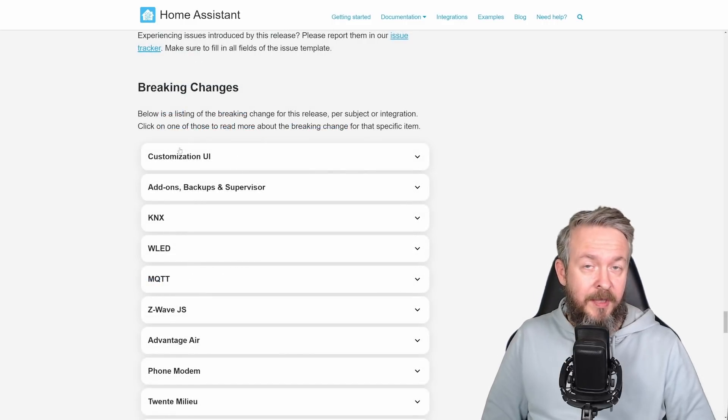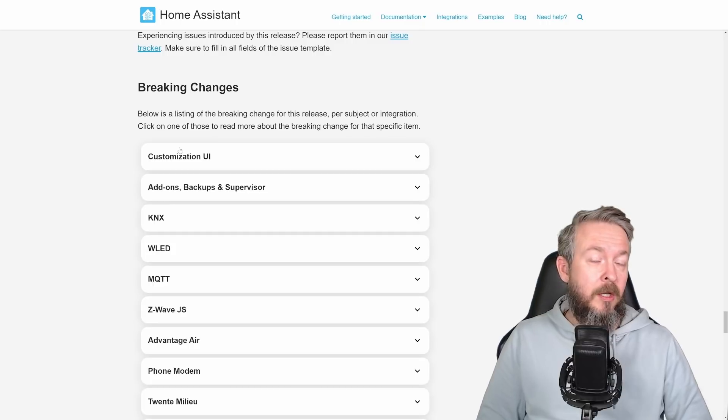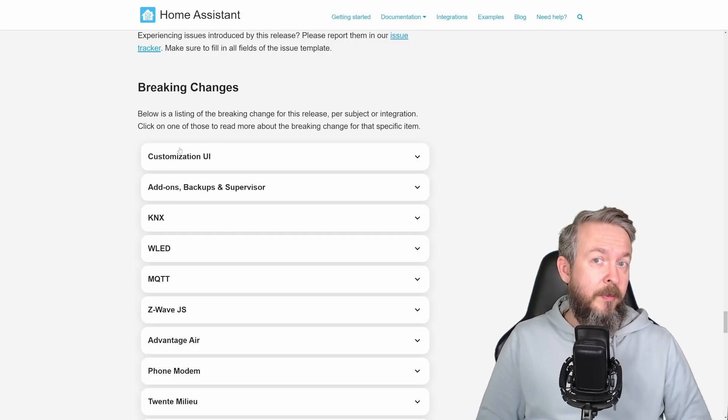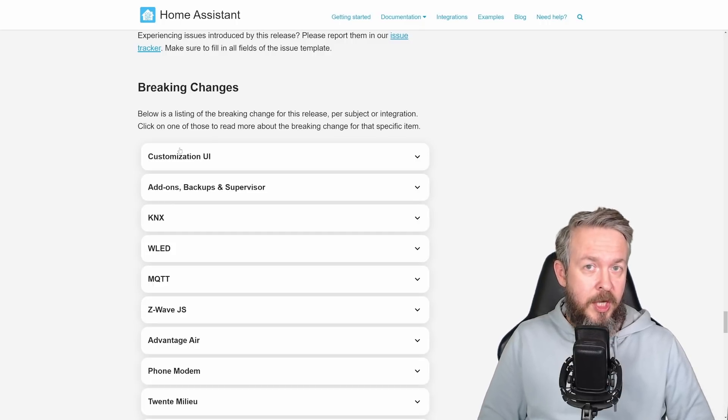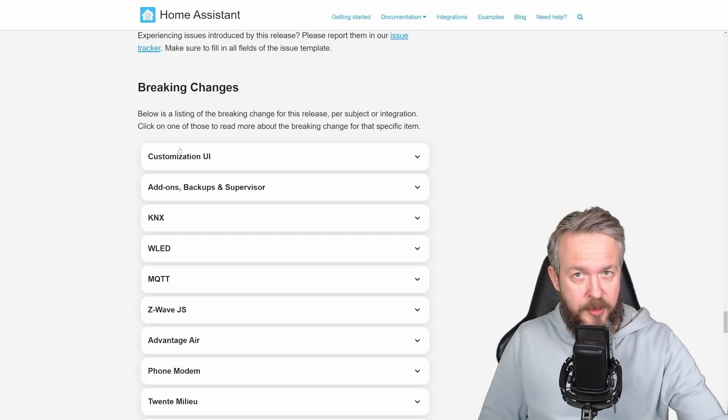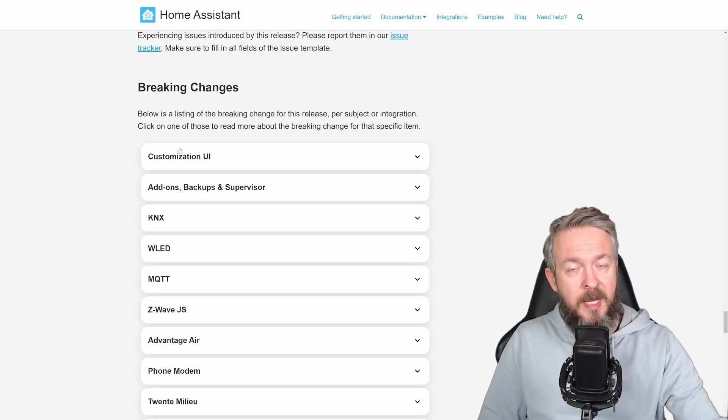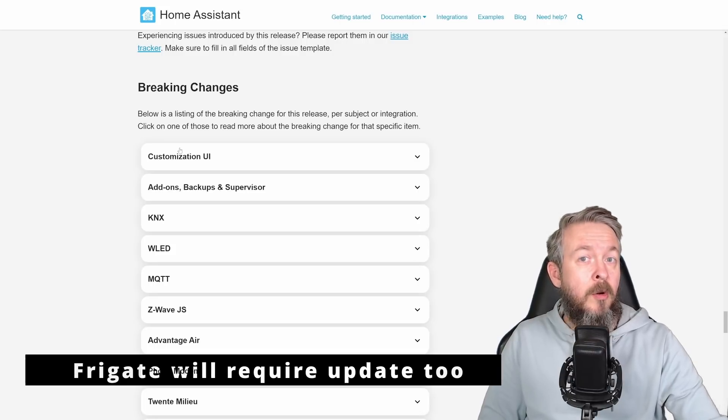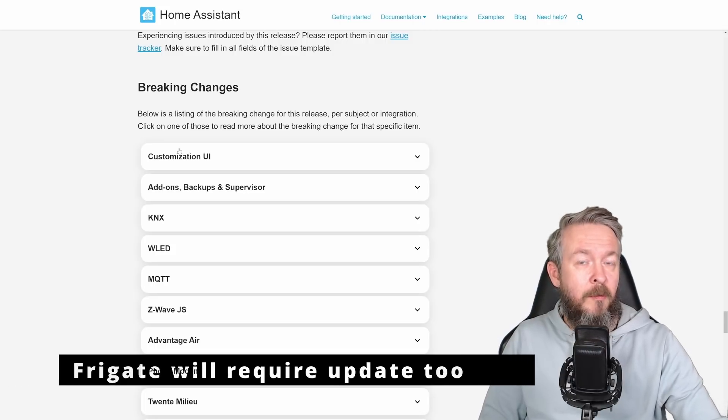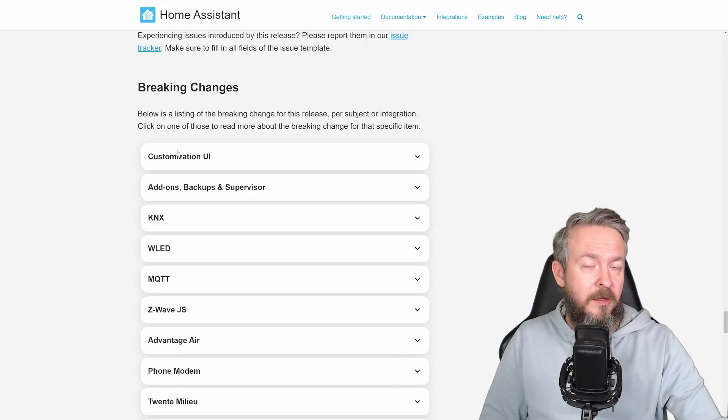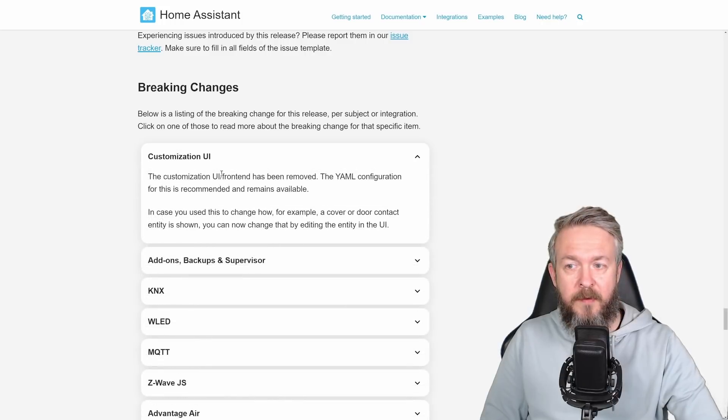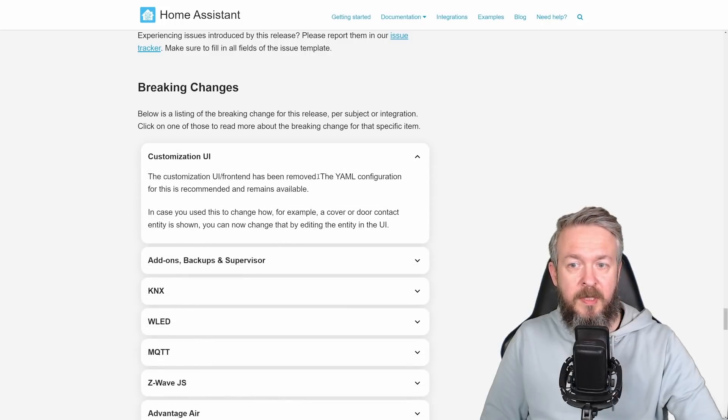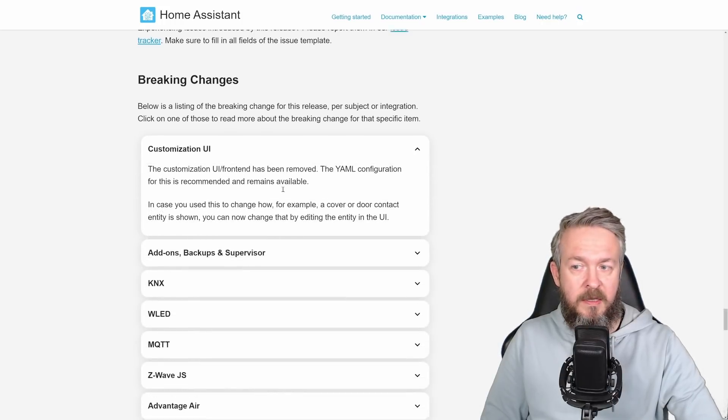But as with any update, especially the updates that bring a lot of changes or improvements, there may be breaking changes. So let's briefly look at some of the breaking changes. Please, before you update your system, go through every single one, especially those that you are using in your own system.